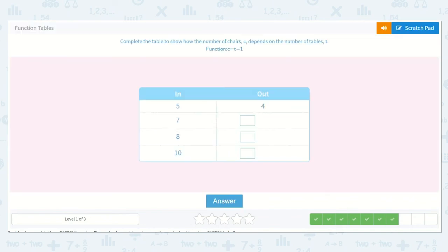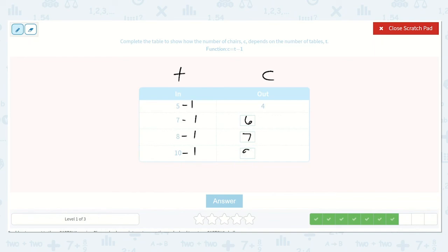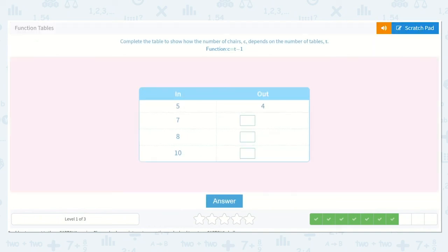This one says complete the table to show how the number of chairs, C, depends on the number of tables, T. The function is C is equal to T minus 1. So 5 minus 1 is 4. 7 minus 1 is 6. 8 minus 1 is 7. And 10 minus 1 is 9. So our missing numbers were 6, 7, 9.